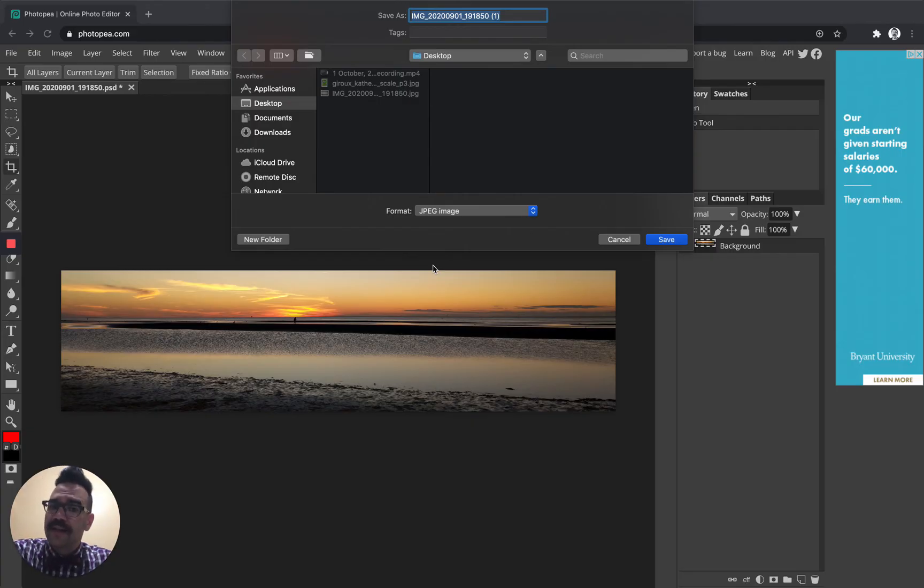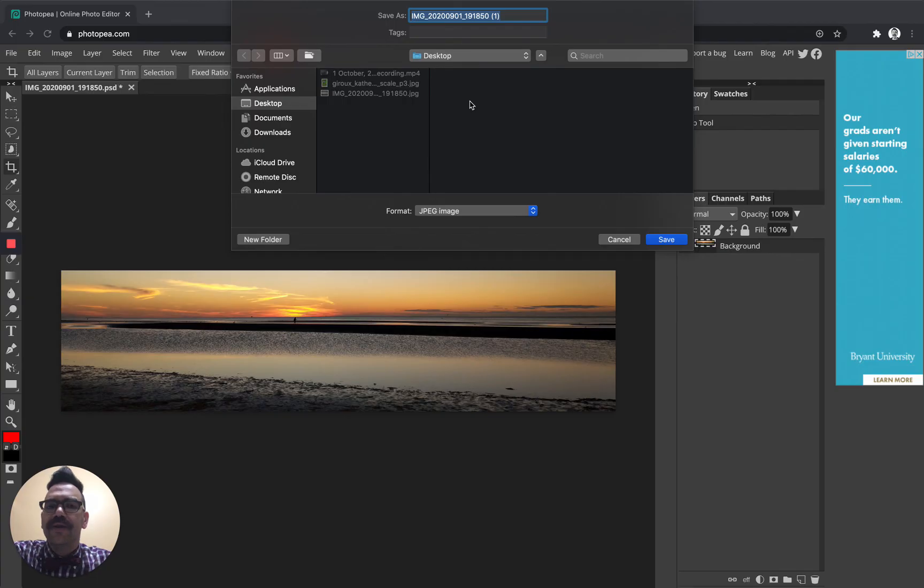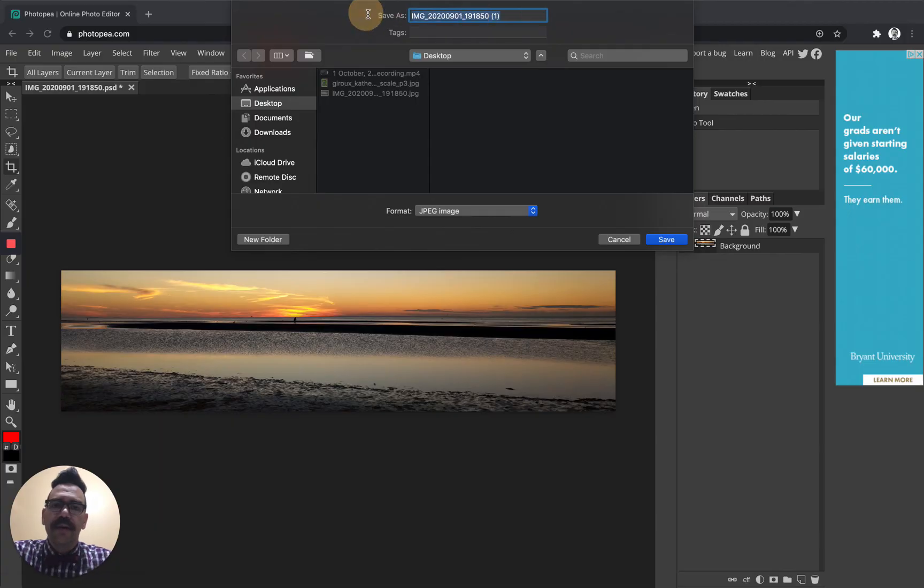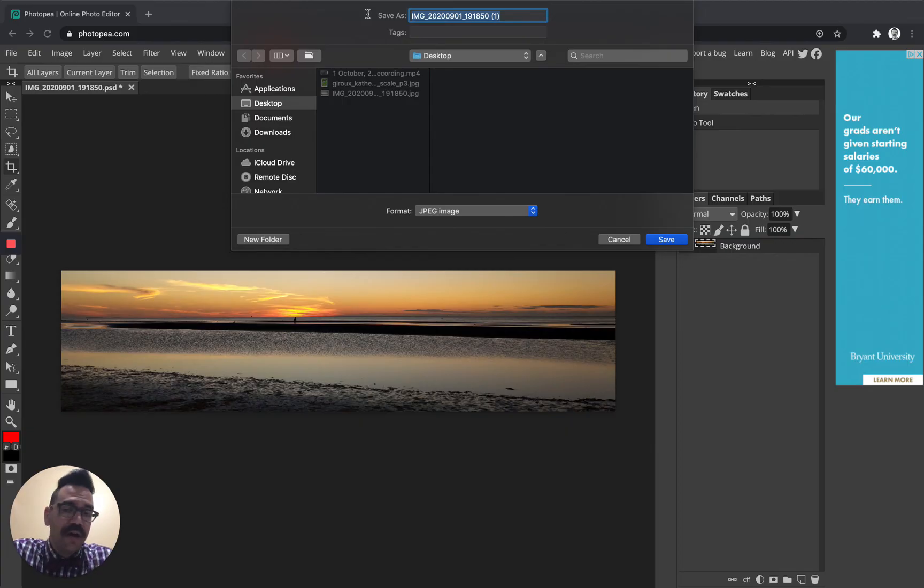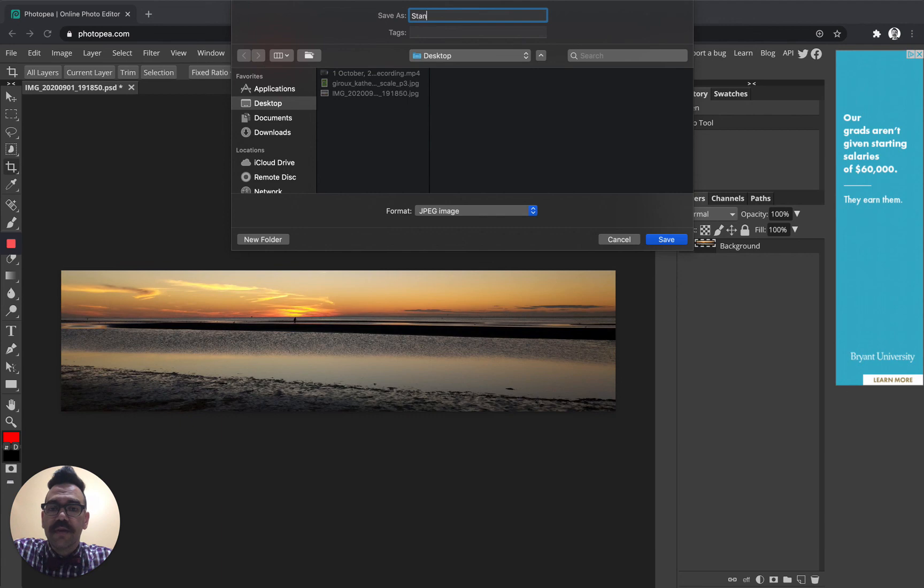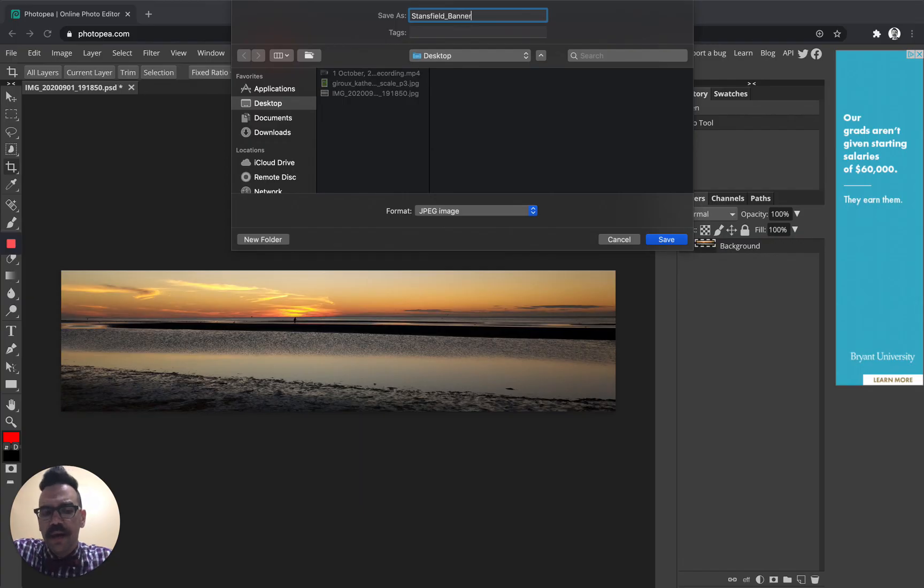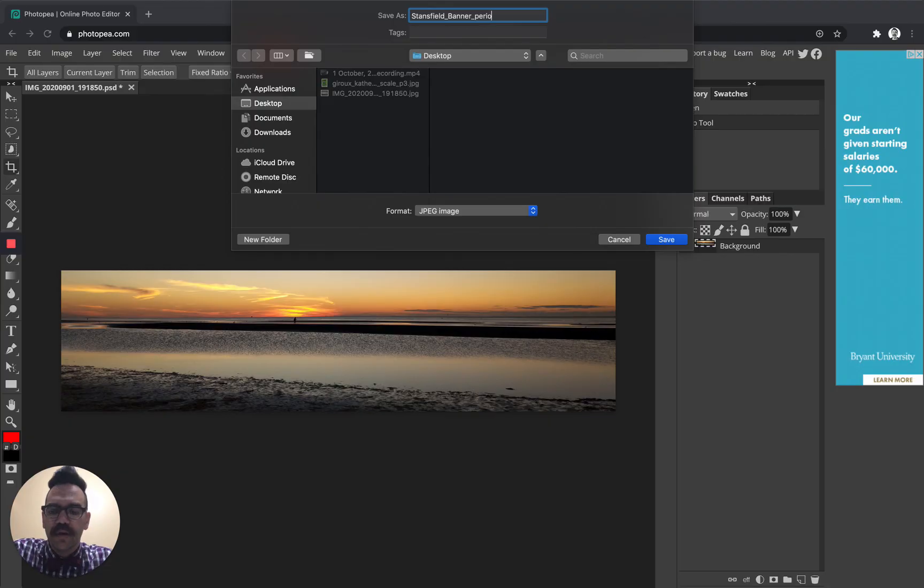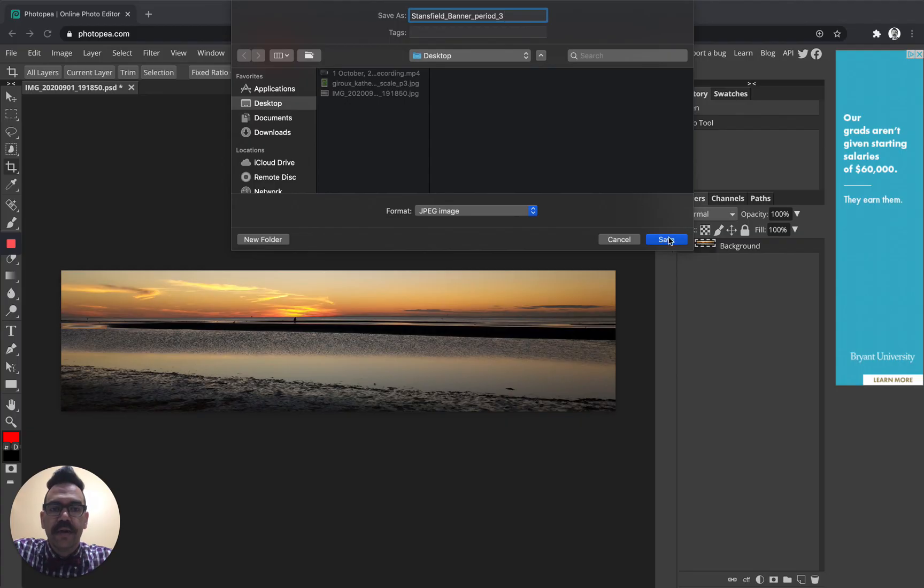Now my computer asks me where I want to save it. I'm going to save it to my desktop. If you have a Chromebook, you may or may not actually have this set up. And what I'm going to do is actually rename it here. So if you have the opportunity to rename it, please rename it. If not, you can always rename it in drive later. What I want you to rename it is your name. So Stansfield underscore the assignment. So this is going to be classroom banner or banner and then your period. So period three or whatever it is. And then we're going to click save.